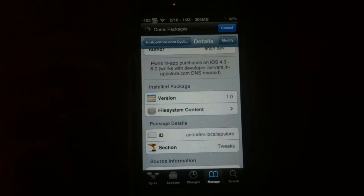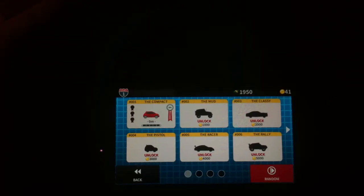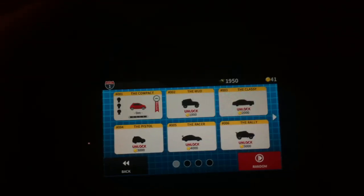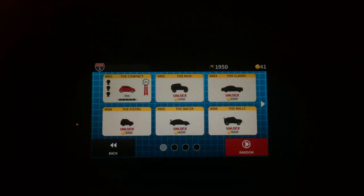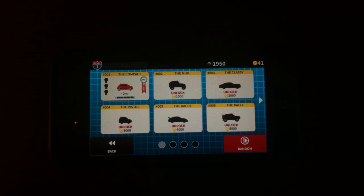Once you've installed it there's no icons, no nothing. It doesn't work on every game but here's just a little example. Once you've installed it you might want to reboot just to make sure it's completely loaded in.